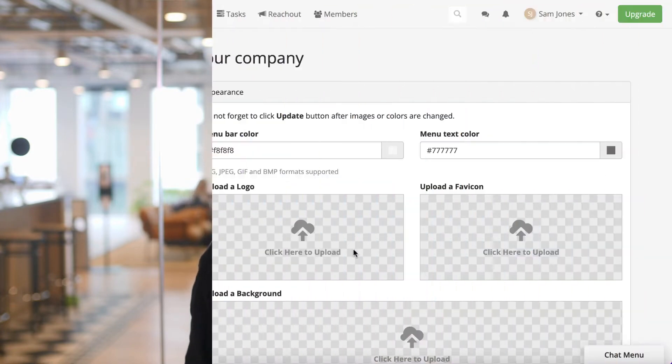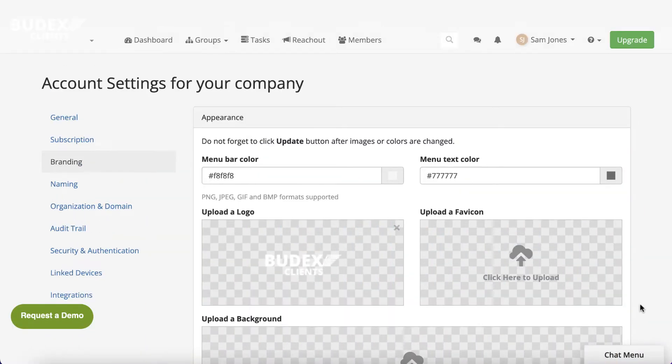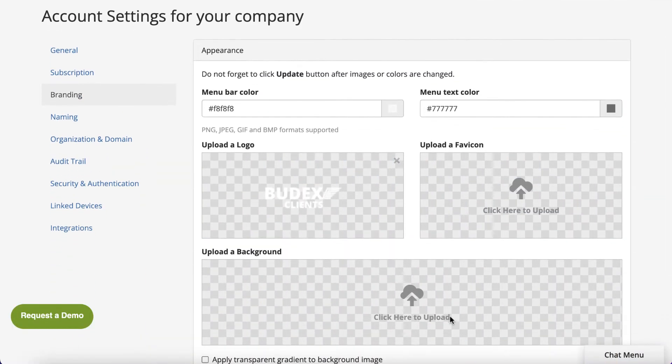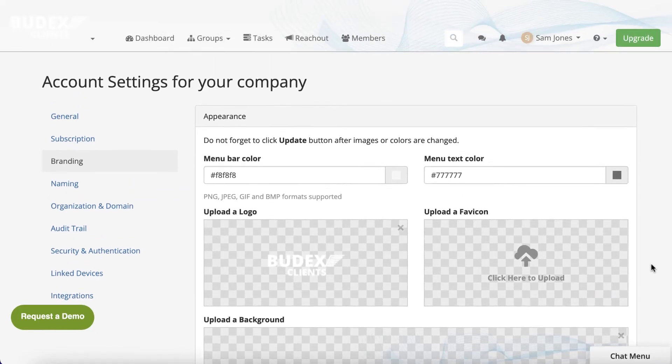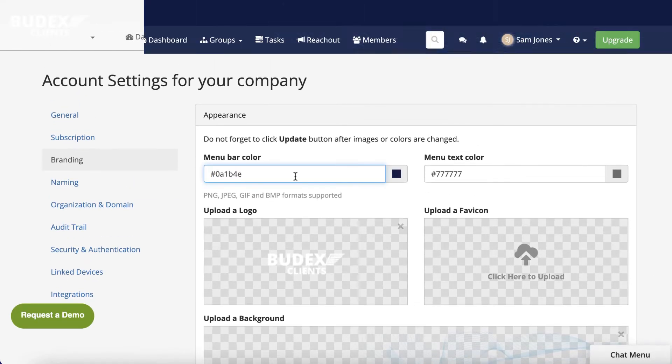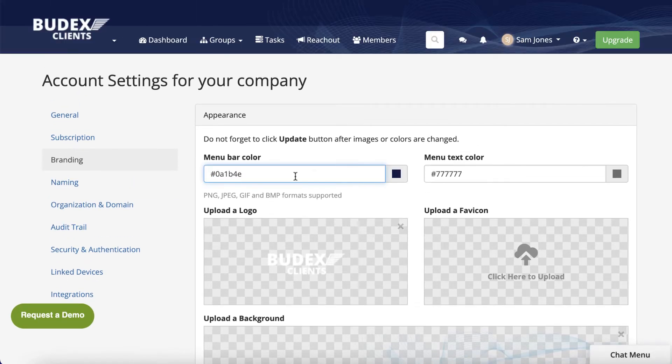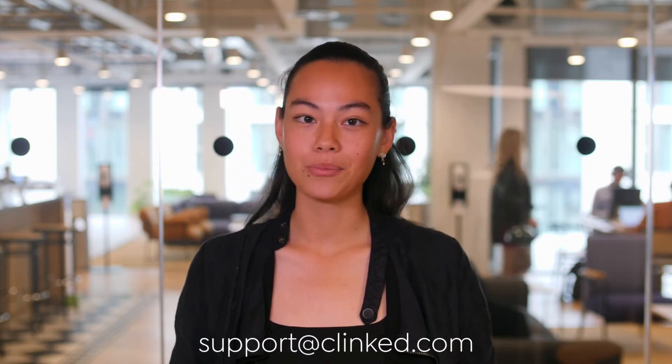Step 2. Now that you have a Clinked account and access to the platform, you can utilise the white label feature by customising the platform to match your company's branding. At the most basic level, this is simply uploading your logo and header image and choosing a colour scheme that reflects your brand. Should you run into any issues, you'll be able to contact Clinked support who will be happy to help.